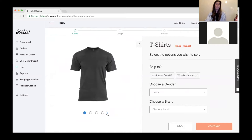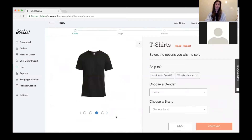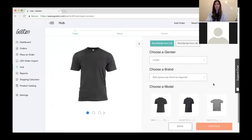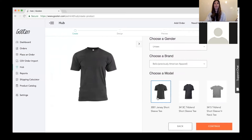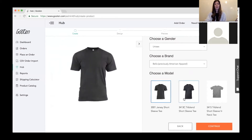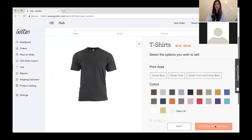You can view all the different models we have using this carousel and select different options. I want mine shipped from the US — I'm going to create a unisex t-shirt and go with the Bella Canvas, then select the 3001. Currently you can only create one model for your product at a time, so I'll select this one and continue. Any questions before we get into our SKU selection process?